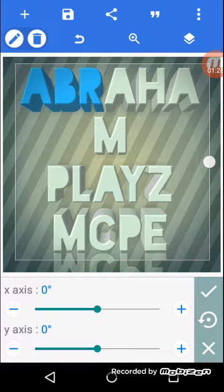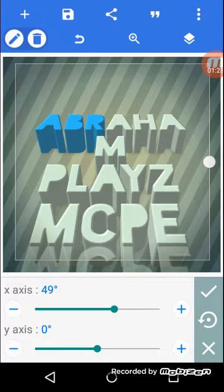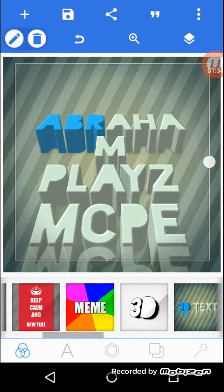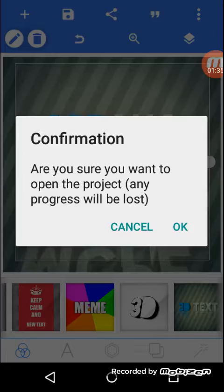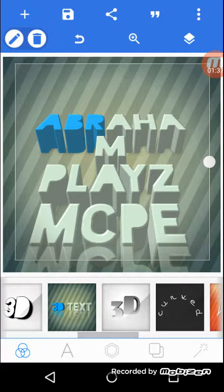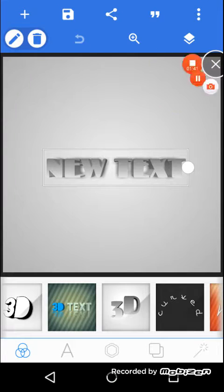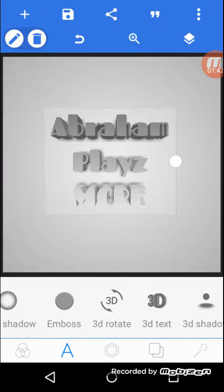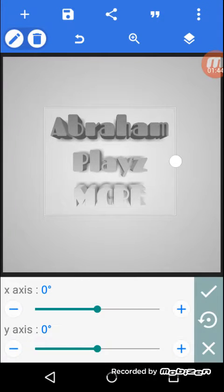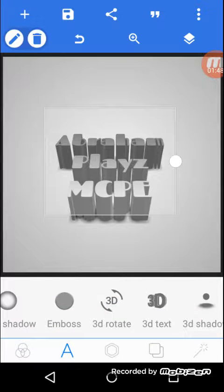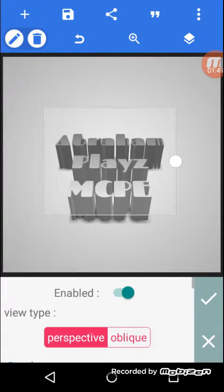Let me go to 3D. My name looks weird, I think I'm just going to change it in 3D text — new text. When you have that, you have to go to 3D rotation right there, and then you have to turn it enabled.